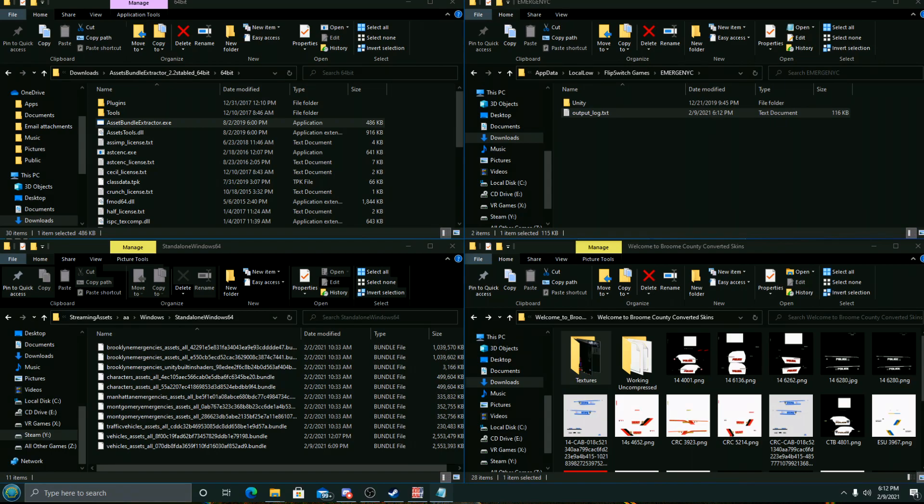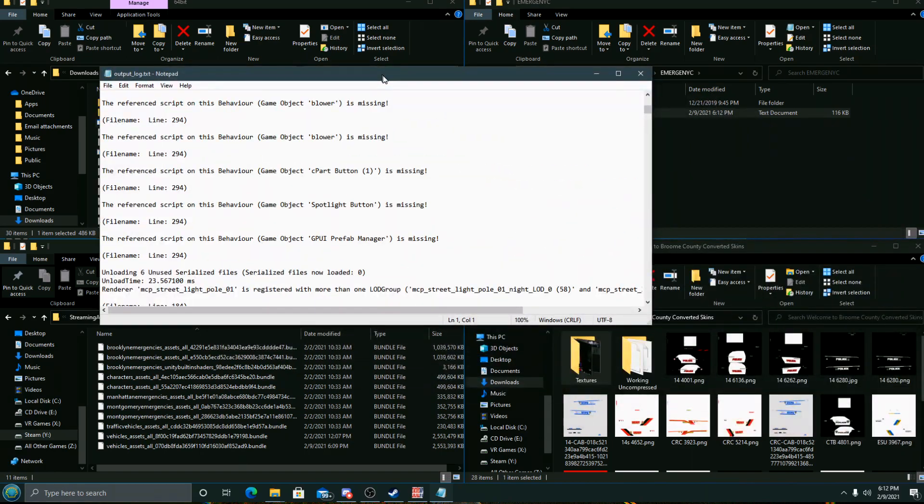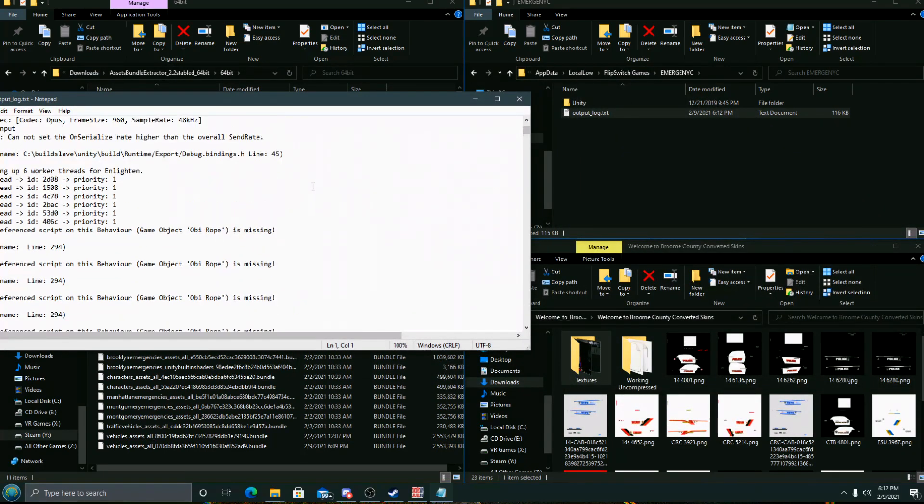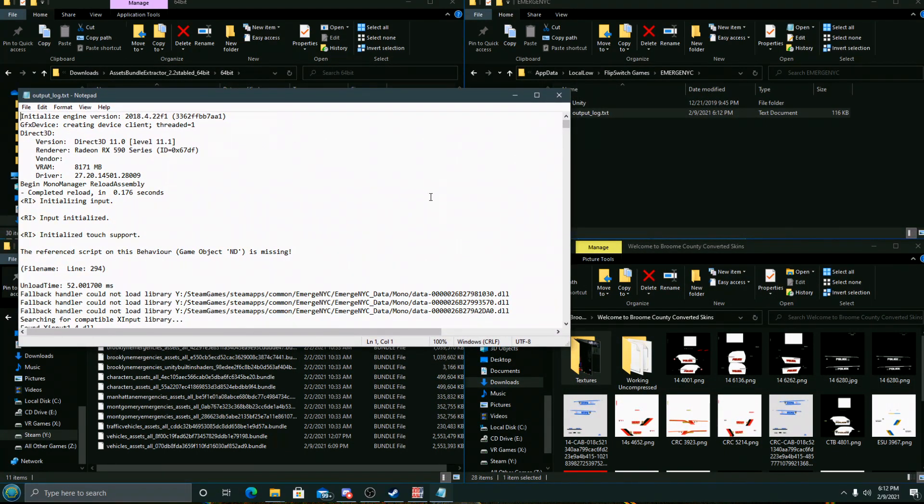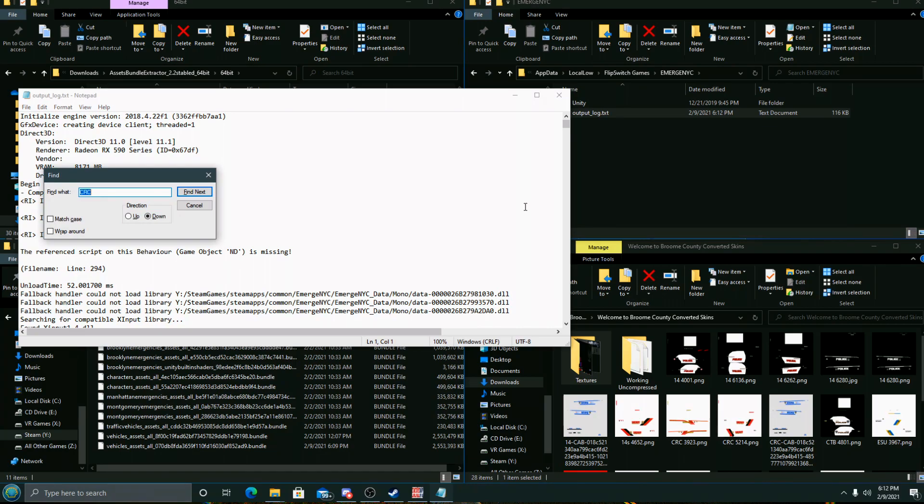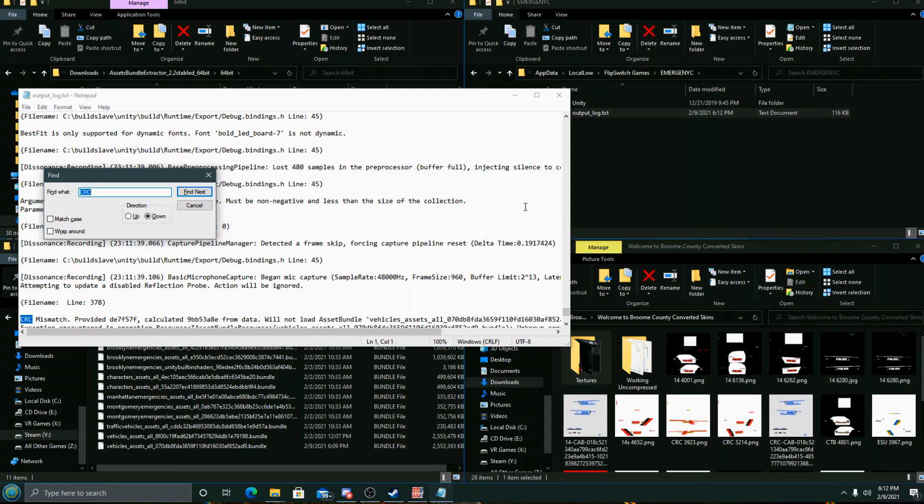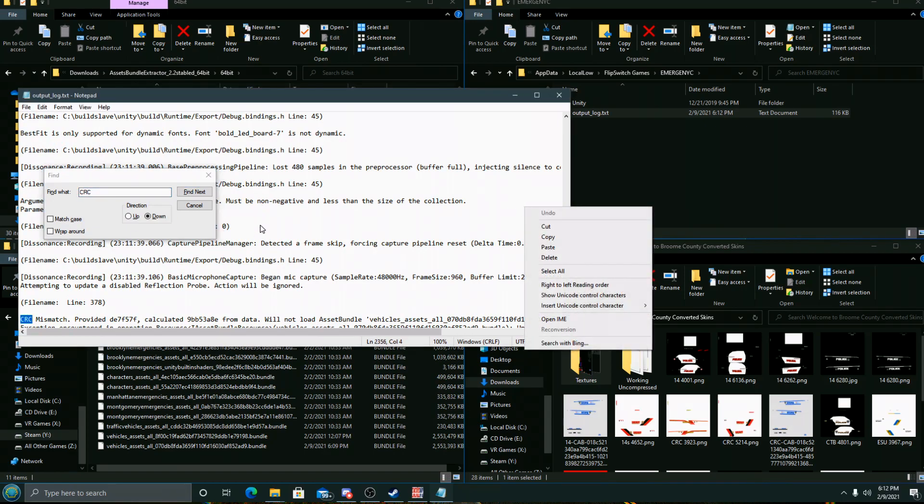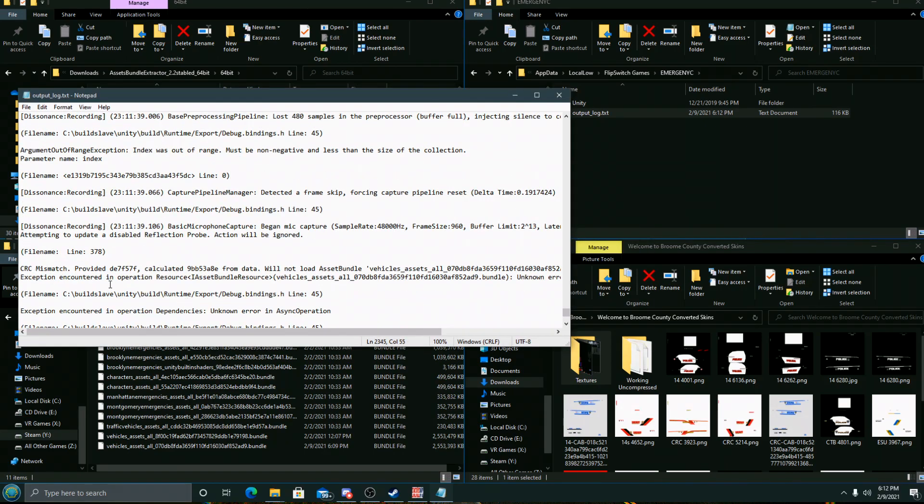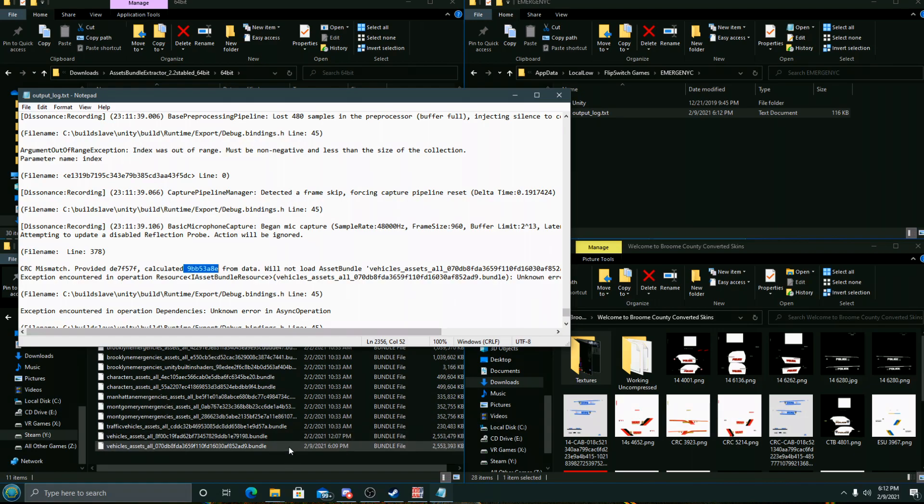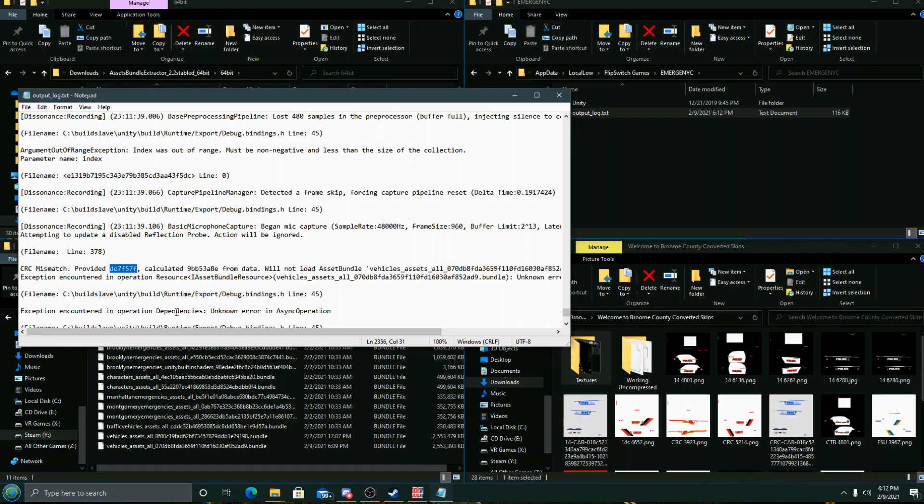This is our output log here. Control-F, search for CRC. We're looking for a mismatch, which is what we get here. We want to make sure we grab the provided CRC and not the calculated one. The calculated one is the bundle that has been changed. We want the original provided CRC. We'll copy that.